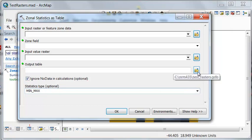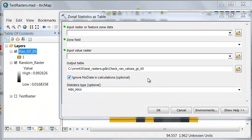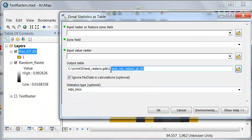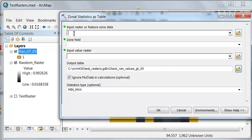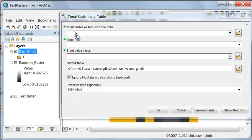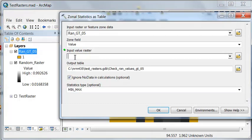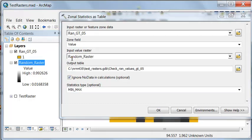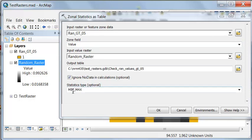And then we'll output our table to our test geodatabase. So I'll name my table Check Random Values Greater Than 0.5. So the zone is our yellow cells, which should all have values greater than 0.5. And then the raster we're going to check is our original random raster. So what it's going to do is look at all the yellow cells and within all those yellow cells, what are the original random raster values and then extract the minimum value and the maximum value.